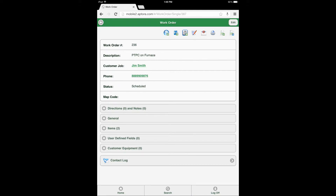When the work order form opens, users may select the edit button if information on the work order needs to be updated or edited, select an action icon to process any available action, or select the contact log data view displayed at the bottom of the form page to add or edit contact log entries and manage notifications. Because it is considered a common practice for a work order to be completed and a timesheet entry added upon completion, this training video will walk through this process to provide a clear understanding of the workflow.